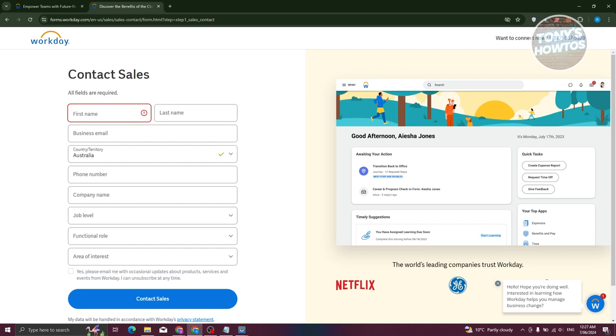Now in this case, this will help you get all set up. If you click on the contact sales here, this will send a request to their contacts or their sales team. Basically, you're requesting a call from them. So in this case, you'll be able to contact them and start setting up your Workday account.